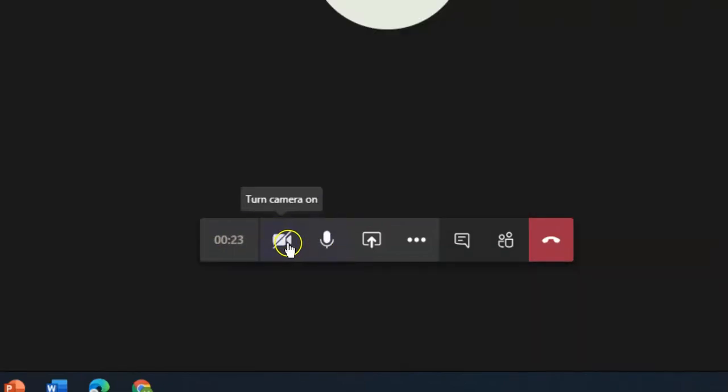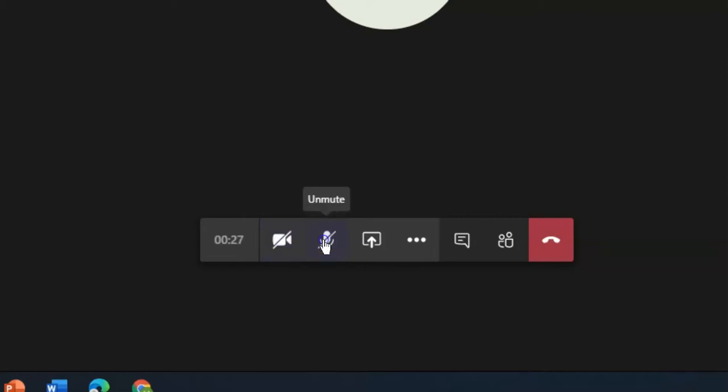You have the ability to turn your camera on or off at any point. You have the ability to mute yourself at any point. If you're not the one currently speaking, it's generally a good idea for participants to mute themselves so that everybody in the meeting doesn't hear a bunch of background noise.